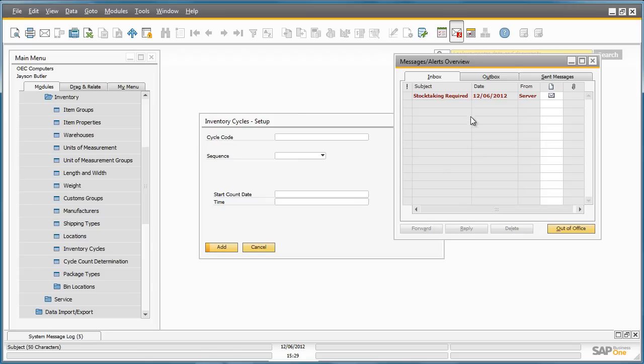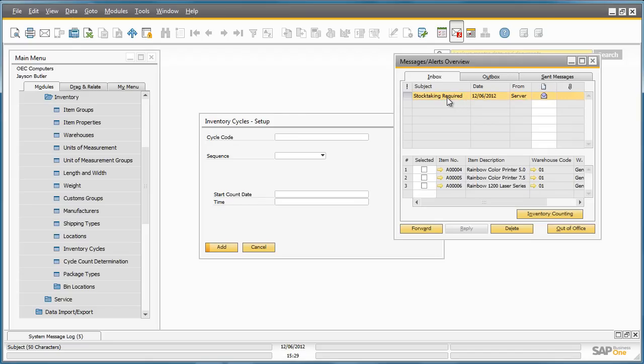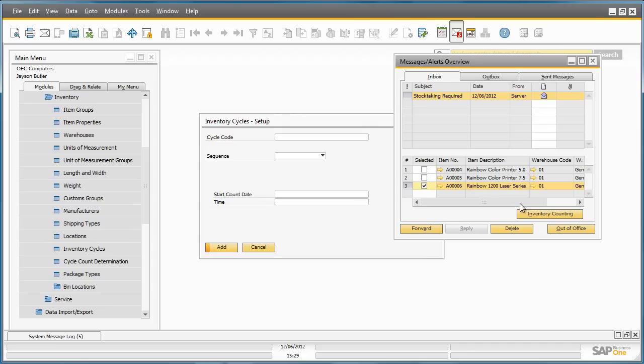Jason has subsequently received a notification in his inbox that an inventory count is due. He selects the message, and the alert details show which items from which warehouse should be counted. Jason is able to pick up a task by selecting the items to prepare for counting, and then clicks on Inventory Counting.